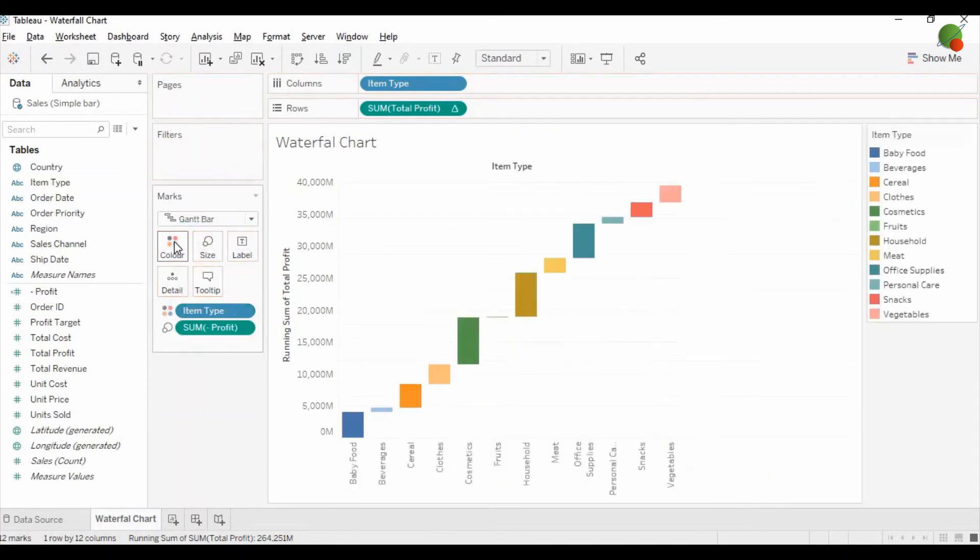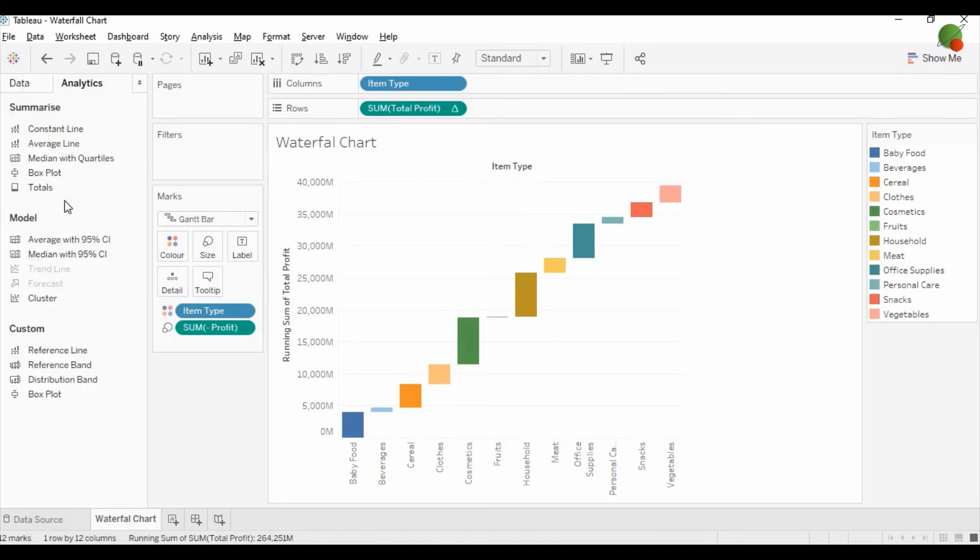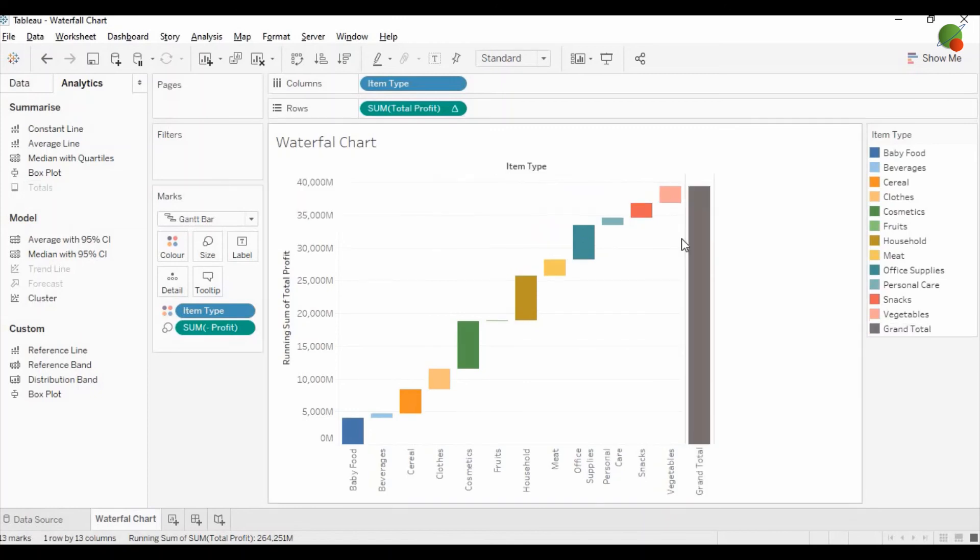If you would like to see the total profit, then for that you can go to the Analytics tab and drag the Total into the Grand Total. You can see the total will be shown like this. You can increase the size width.